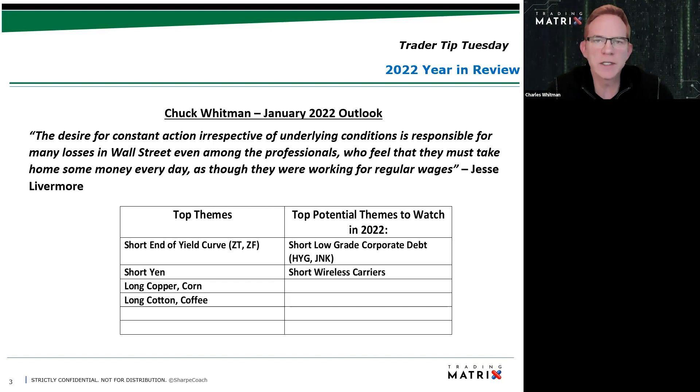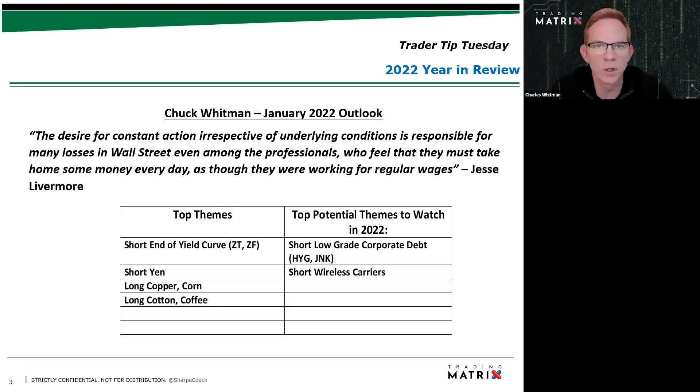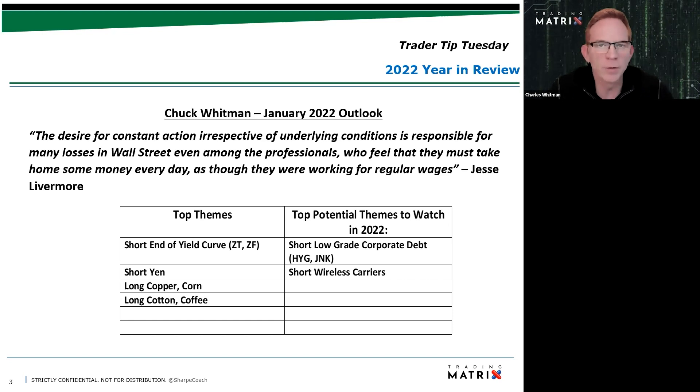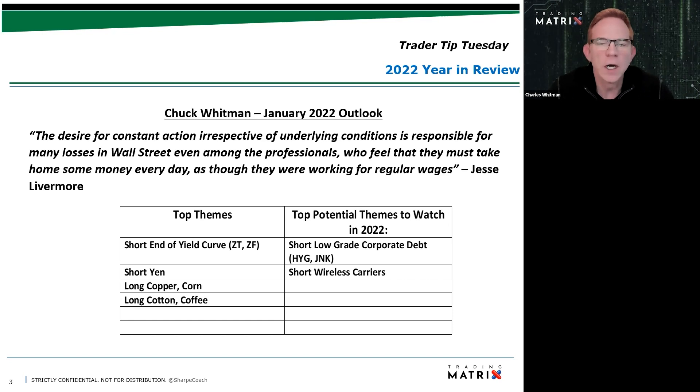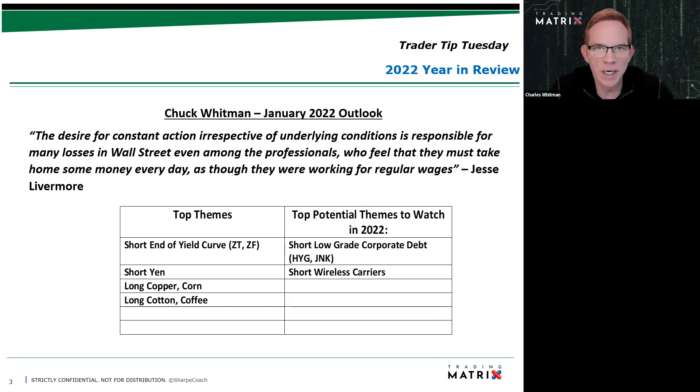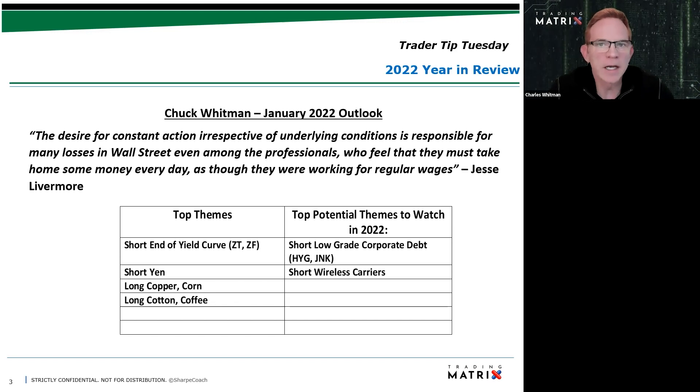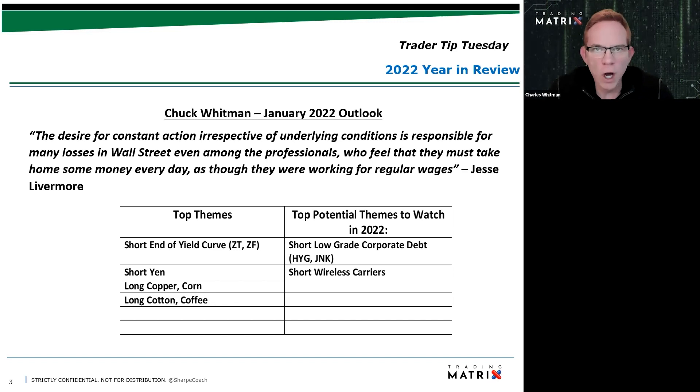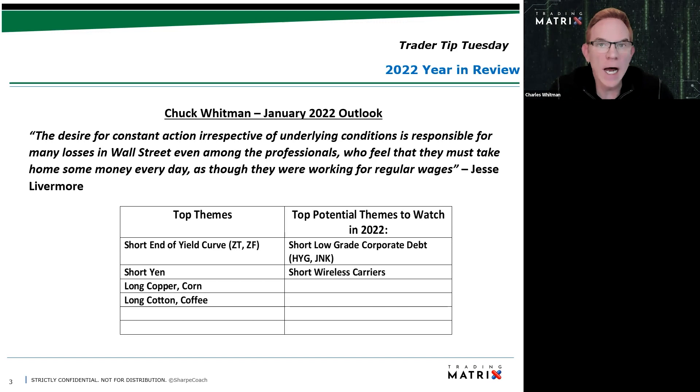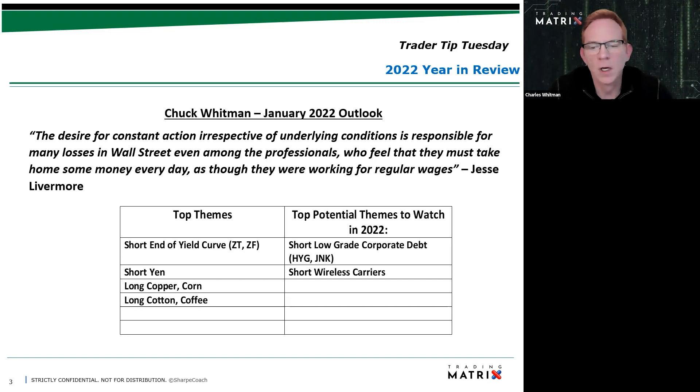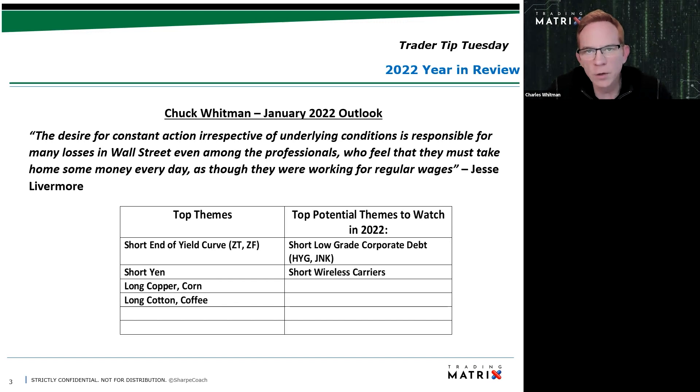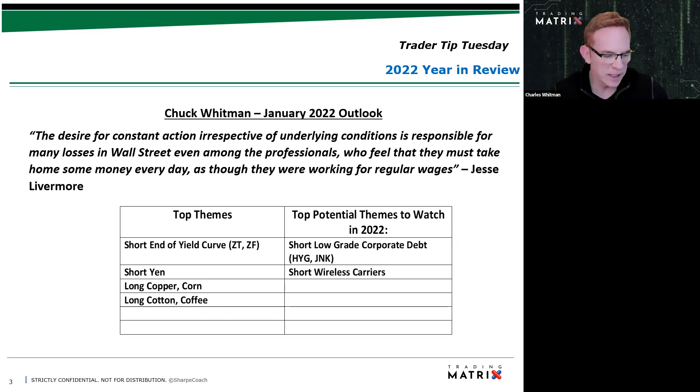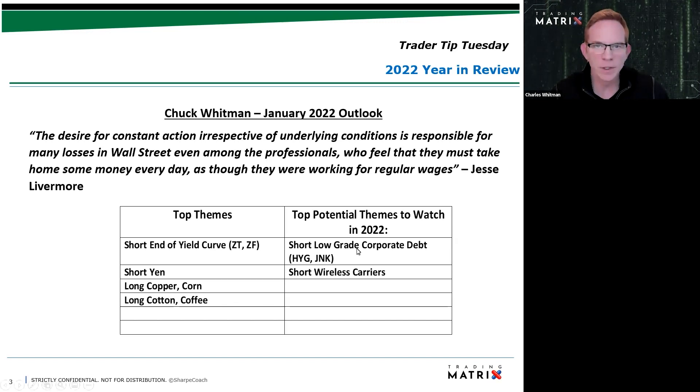These are themes that I thought could be activated that we wanted to keep an eye on. So you can see the top themes are short the short end of the yield curve, short the two-year note, short Japanese yen. That was another big theme of mine. That was actually my second favorite theme of the year. Then we had long copper, long corn. We had long cotton, which was my favorite theme of the year. And we had long coffee. So let's go through and look at these top themes and see how did we do.